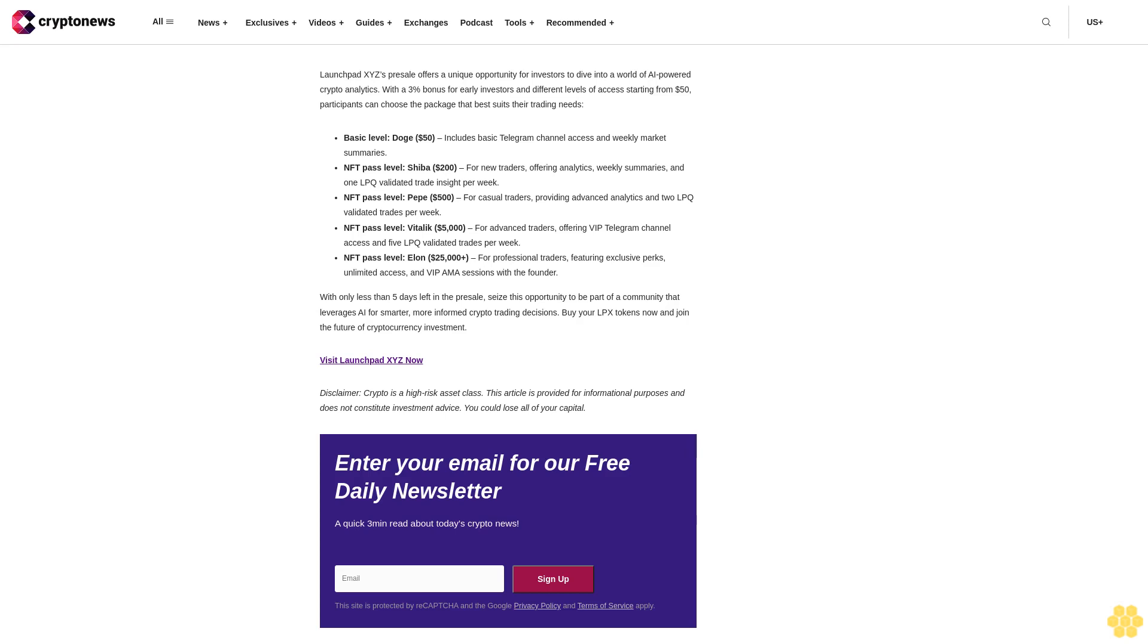NFT pass level Shiba $200 for new traders offering analytics, weekly summaries, and one LPQ-validated trade insight per week. NFT pass level Pepe $500 for casual traders providing advanced analytics and two LPQ-validated trades per week. NFT pass level Vitalik $5,000 for advanced traders offering VIP telegram channel access and five LPQ-validated trades per week.